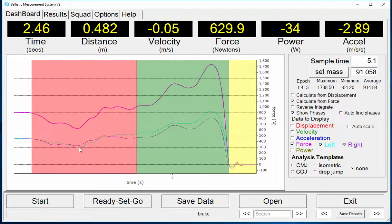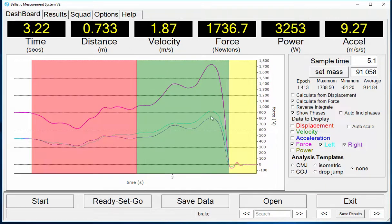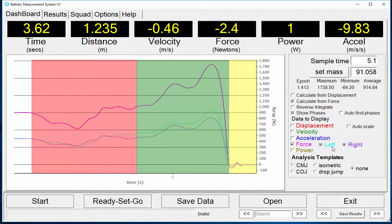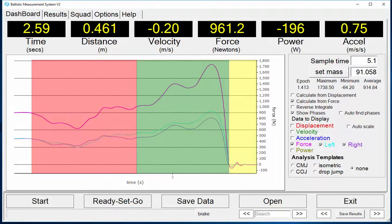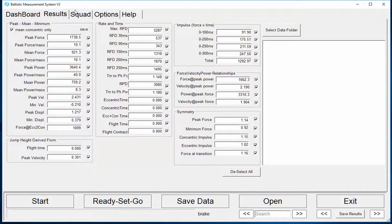Here we see the differences in the left to right for an athlete with an ACL injury of the right leg. Not only are the peak forces different, but also the area under the curve, or the impulse.